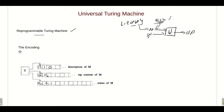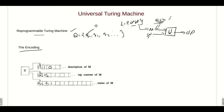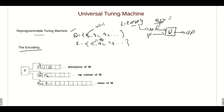In order to perform this simulation, we have to encode the description of the Turing machine M. For example, suppose the states of the Turing machine are q1, q2, q3, etc., where the initial state is represented by q1. The input symbols of the Turing machine are a1, a2, a3, etc., where a1 represents the blank symbol.